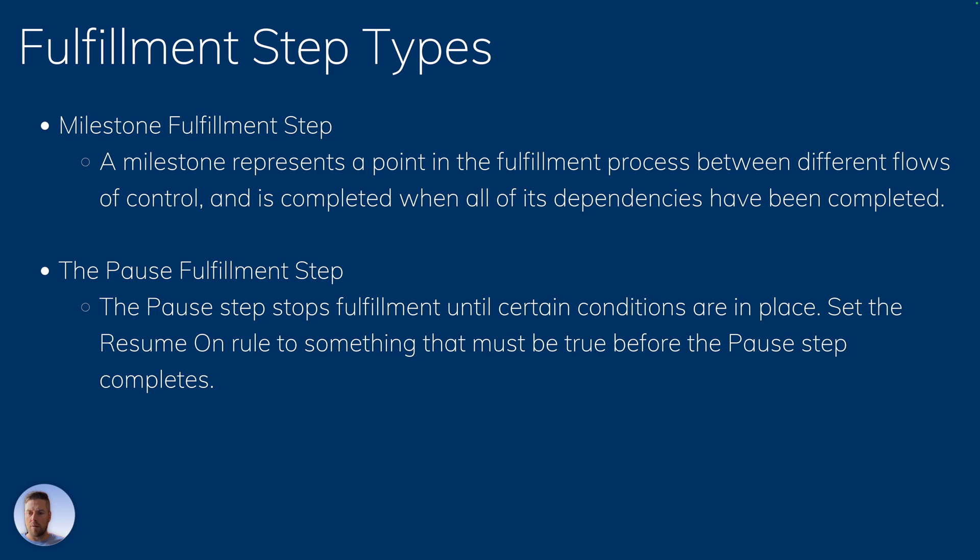And the pause fulfillment step is going to stop the fulfillment when certain conditions are in place. And then you can resume when a subset of conditions are met, and then the fulfillment will continue from that point.